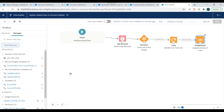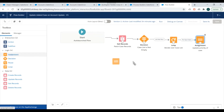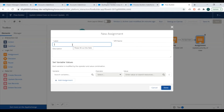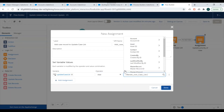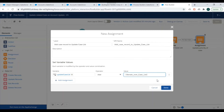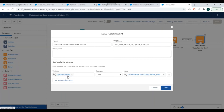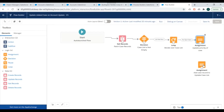We have created the new update case list. Now we'll add one more assignment operation — 'Add Case to Update Case List'. We'll specify the list variable, set the operator to Add, and the value to the current item from loop iteration. This way, the cases that need to be updated will be added to the update case list collection. We'll click on Done and connect these two elements.